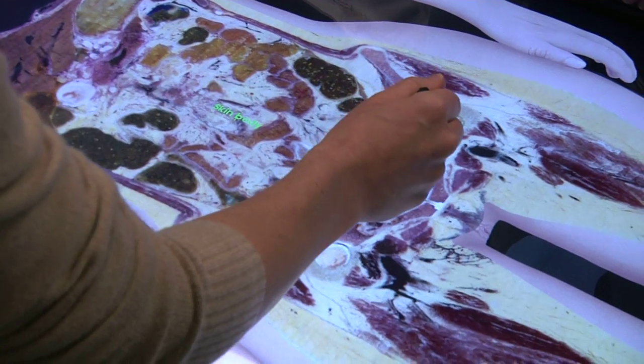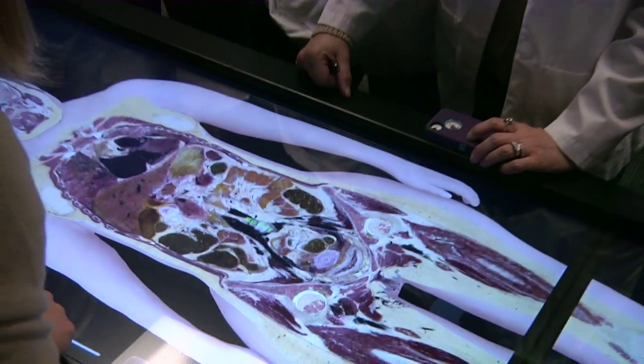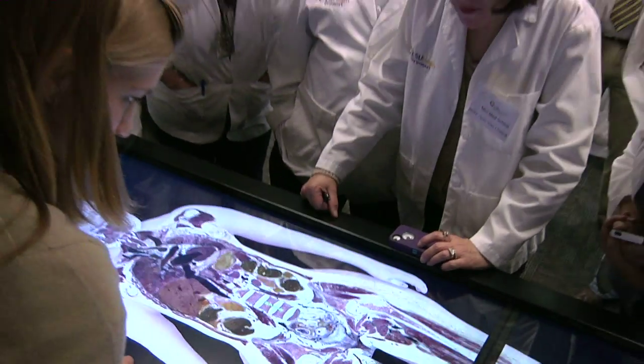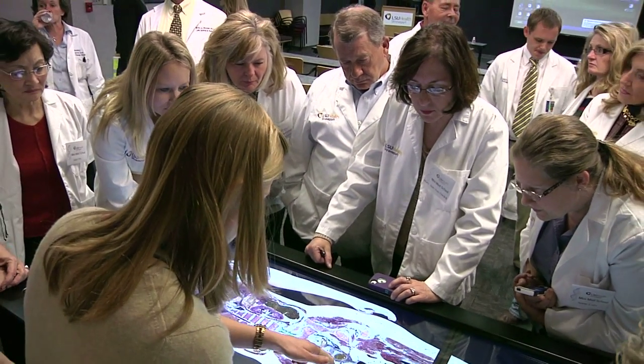The Anatomage table is not a replacement for the cadavers that we currently use, but I think it will definitely be a benefit. It's a great way for students to come in and use the table on their own time, or in a one-on-one or small group setting.